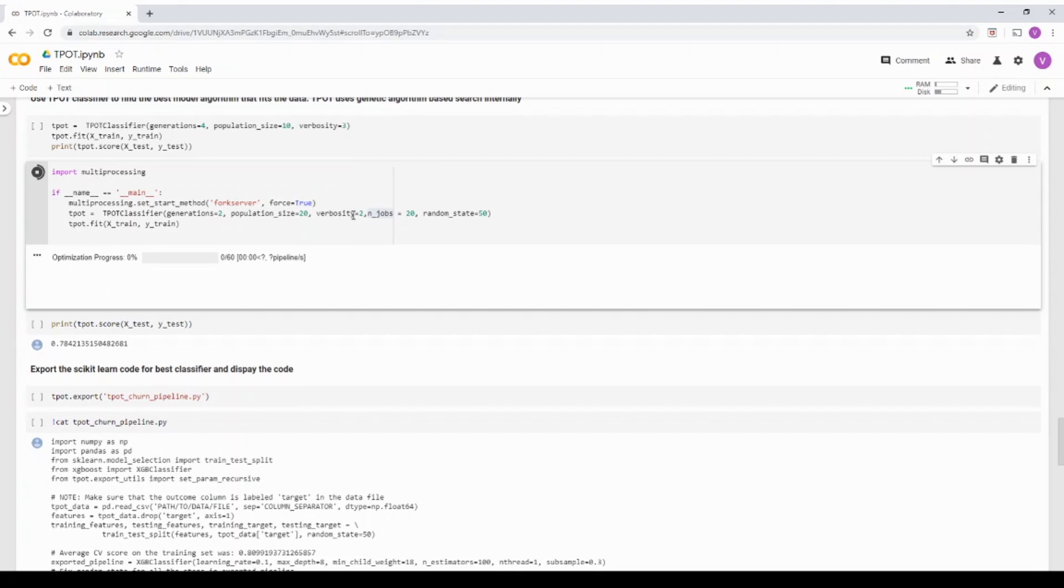Now, the way TPOT works is TPOT uses genetic algorithm. So when I say genetic algorithm, if you see an AutoML framework or a hyper parameter optimization framework, you have multiple searches.